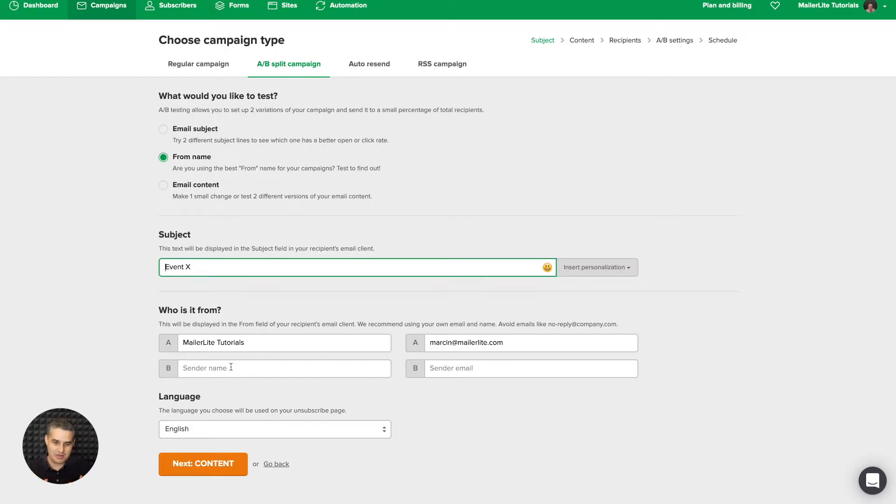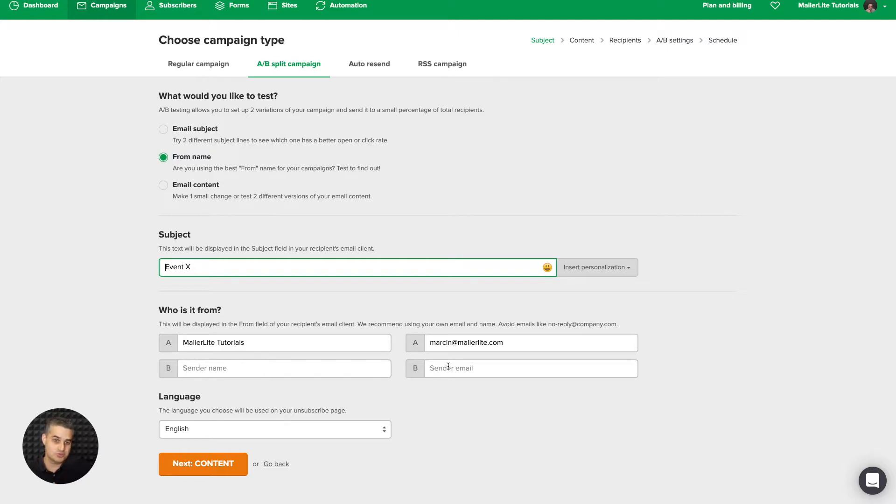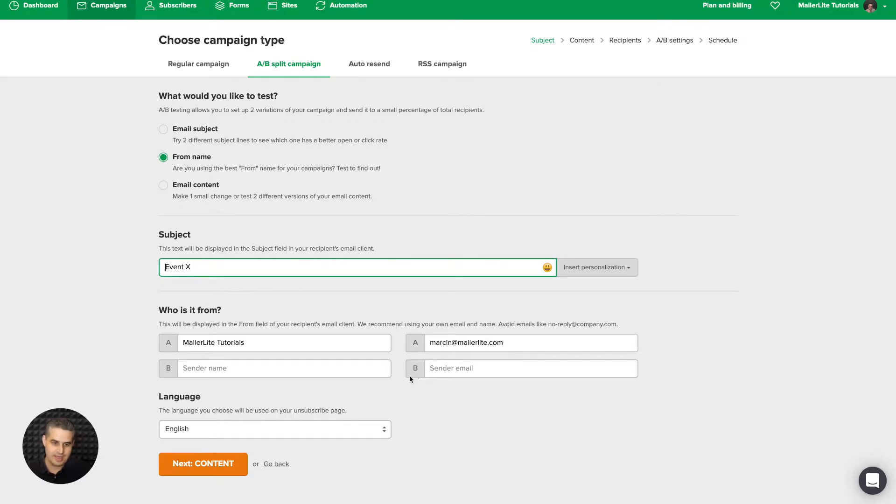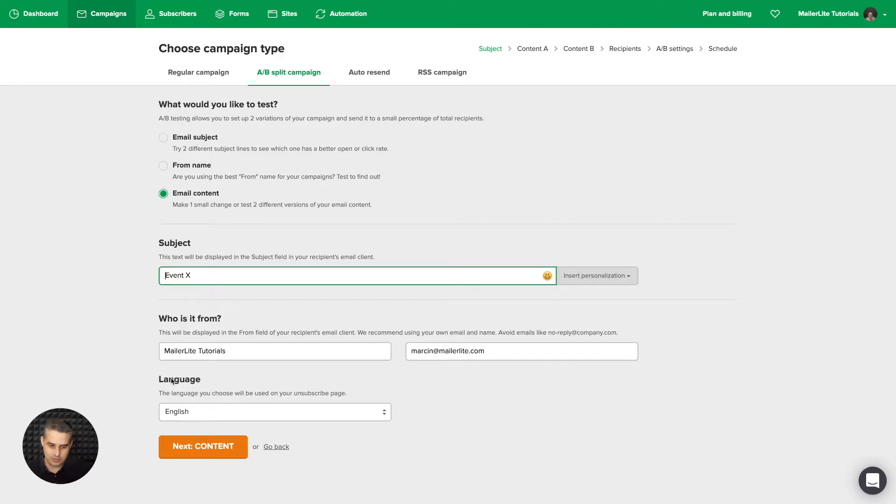And again, the same email will go out, but this time you'll have it go out from different people with maybe different emails if you choose. Of course, you need to verify your emails within MailerLite to be able to use the different emails. But then you can test it. Name, email, name, second email, and send it. Or you can change the email content, in which case the subject line stays the same. Then you click content.